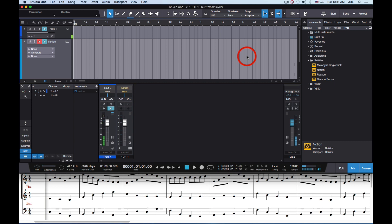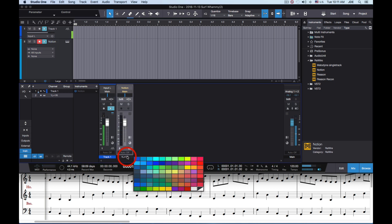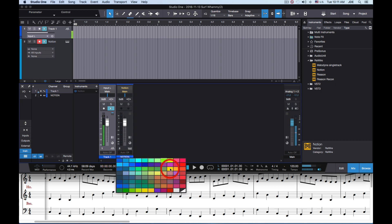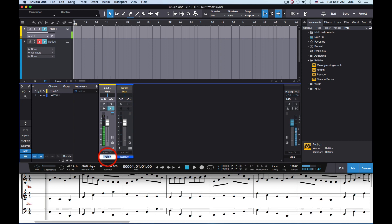By default it's going to be receiving audio in channels 1-2, so you don't really have to do anything other than that. This gets you an instrument track. What I like to do is make it blue and change the name to Notion. The voiceover I'll make yellow and change its name to voiceover. You'll notice that this track is an instrument track and so it has the instrument track icon.